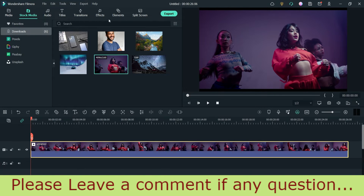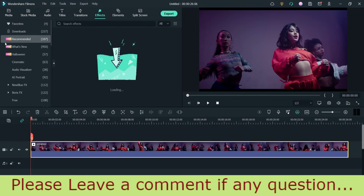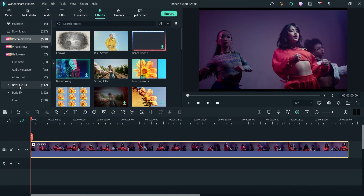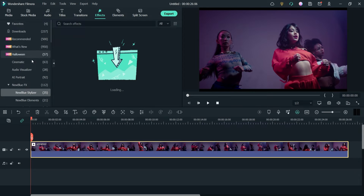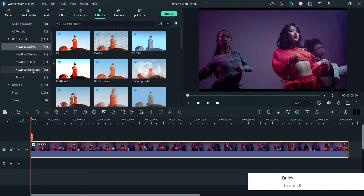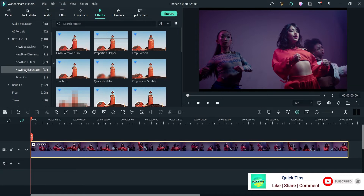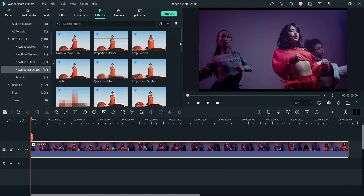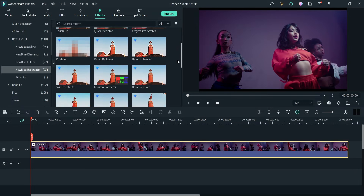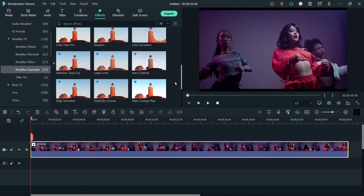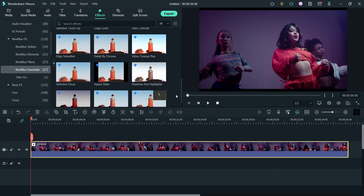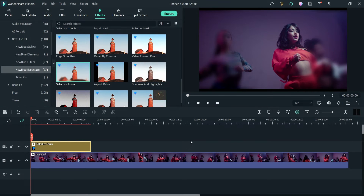Now let's go to Effects. Here you will see the option New Blue Effects. Go to New Blue Effects, and under that you will see New Blue Essentials — go to Essentials. Now scroll along and you will see Selective Focus. This is the option — Selective Focus — so I'm going to drag it and drop it above the video.